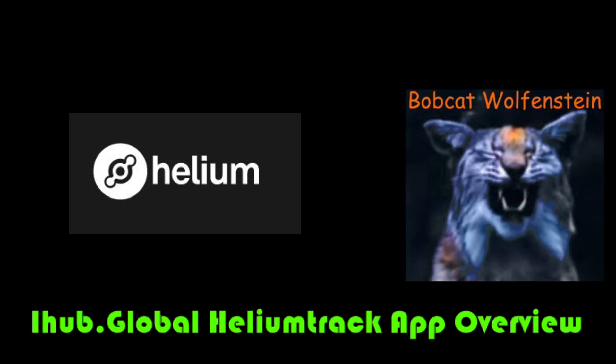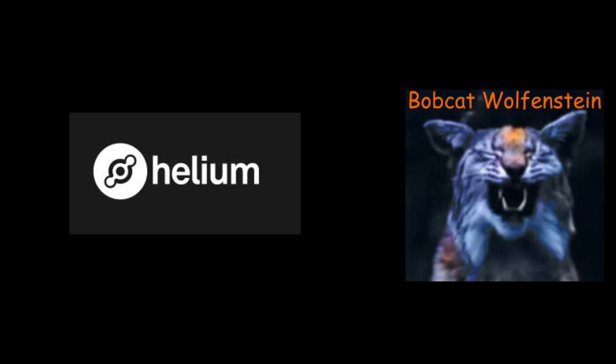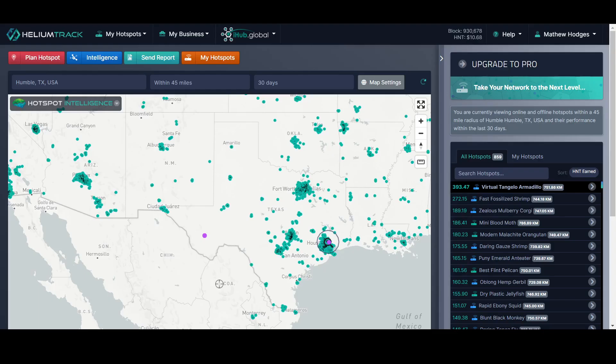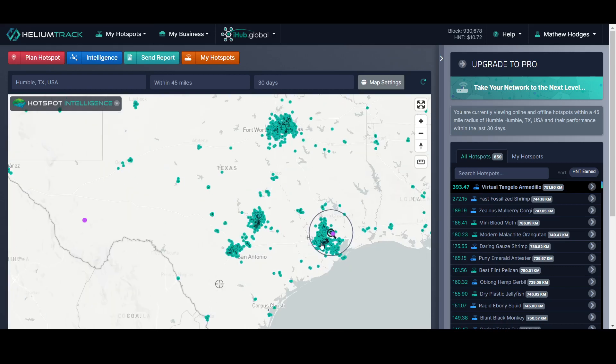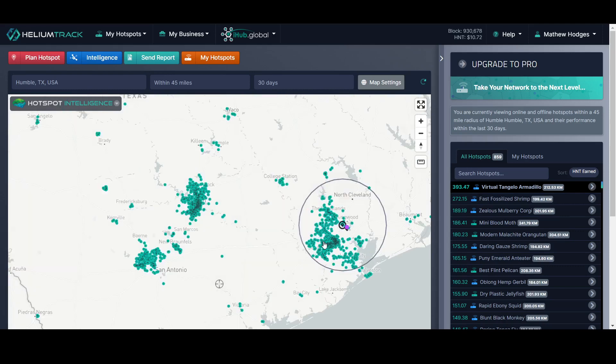What's up folks, it's Bobcat Wolfenstein bringing you another Helium discussion. I wanted to take a look at a couple of things. What we are looking at is Helium Track, which is a new app by iHub Global, part of their affiliate network.